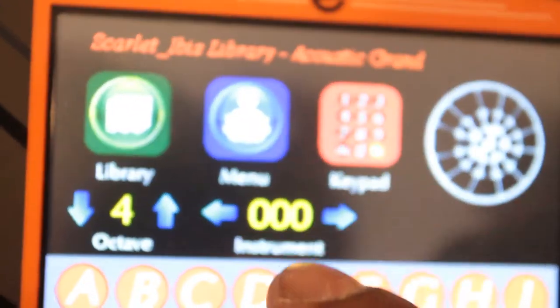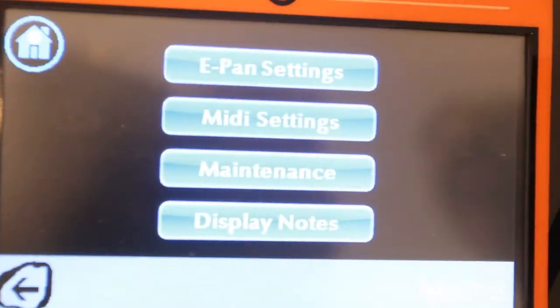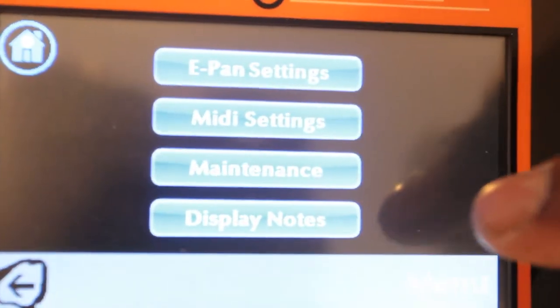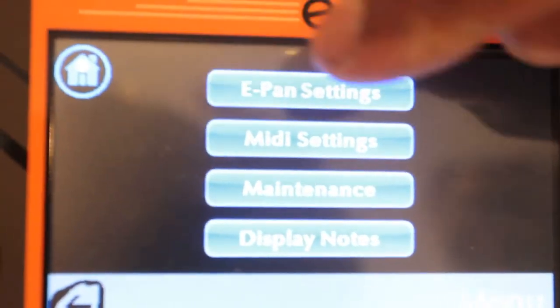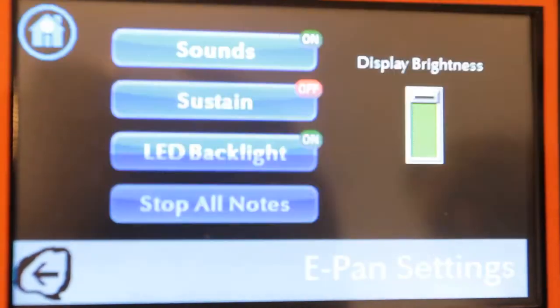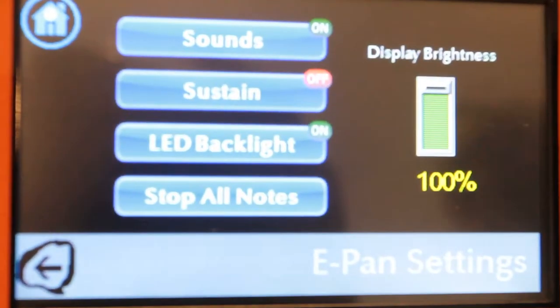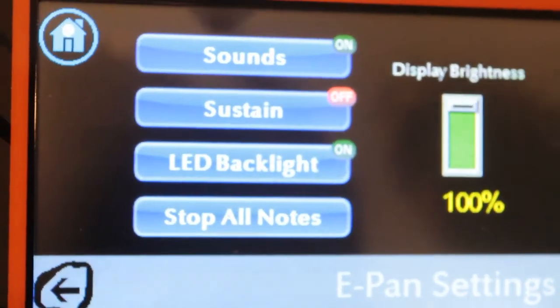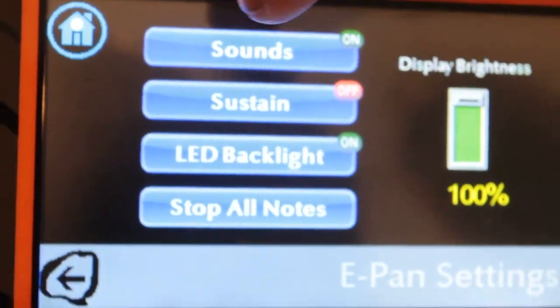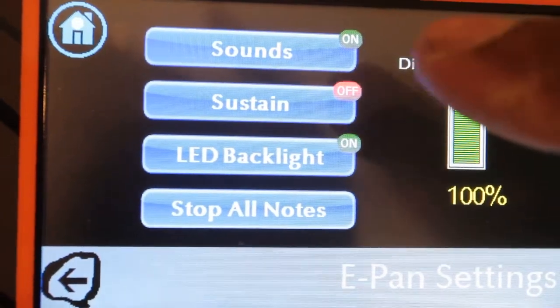Let's go back to the menu. When you press Menu there are four different sub-menus under ePAN Settings. Basically you can take your sounds on or off.